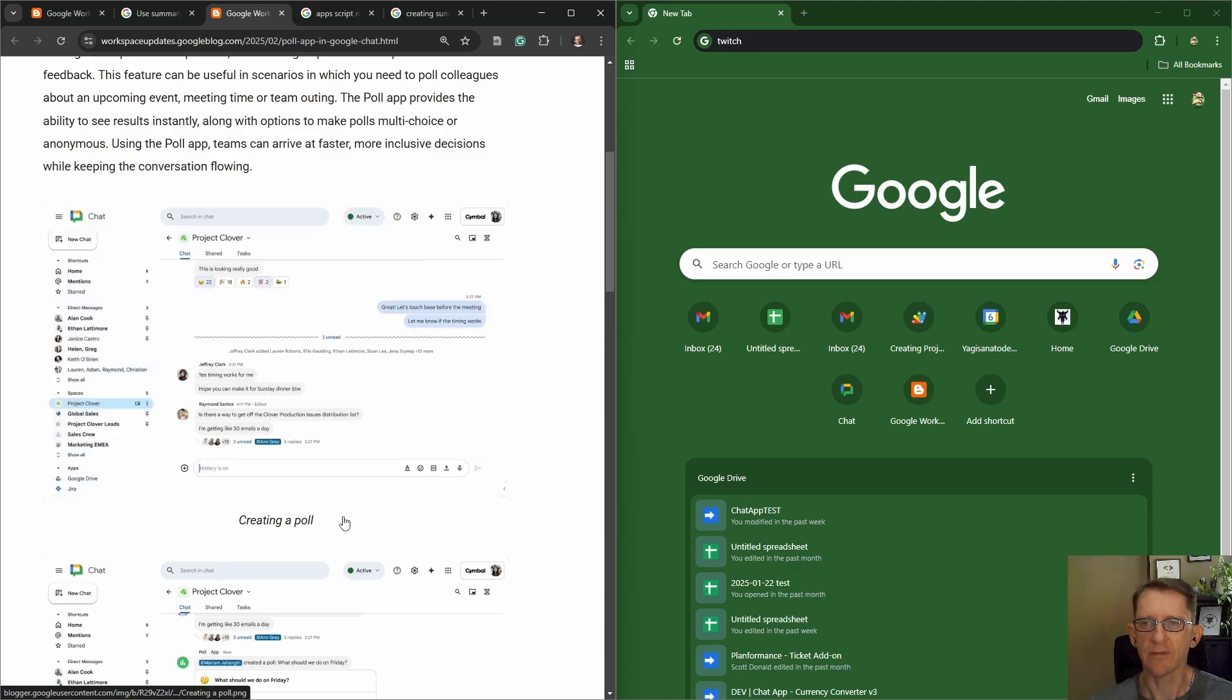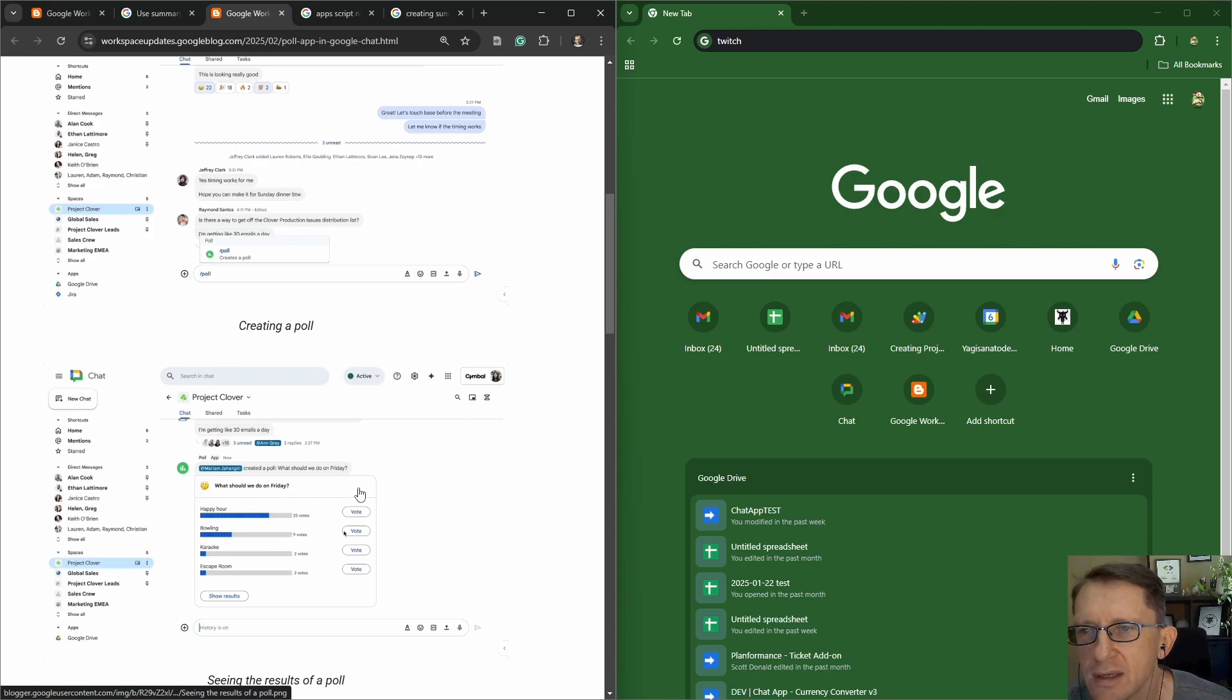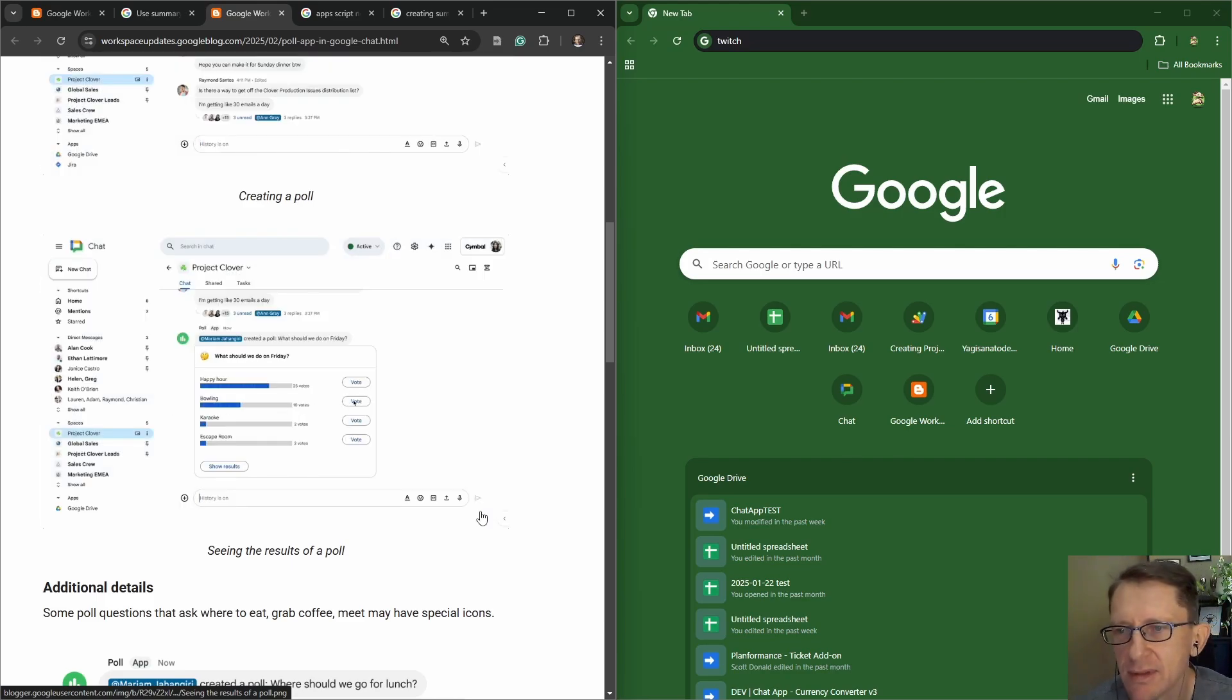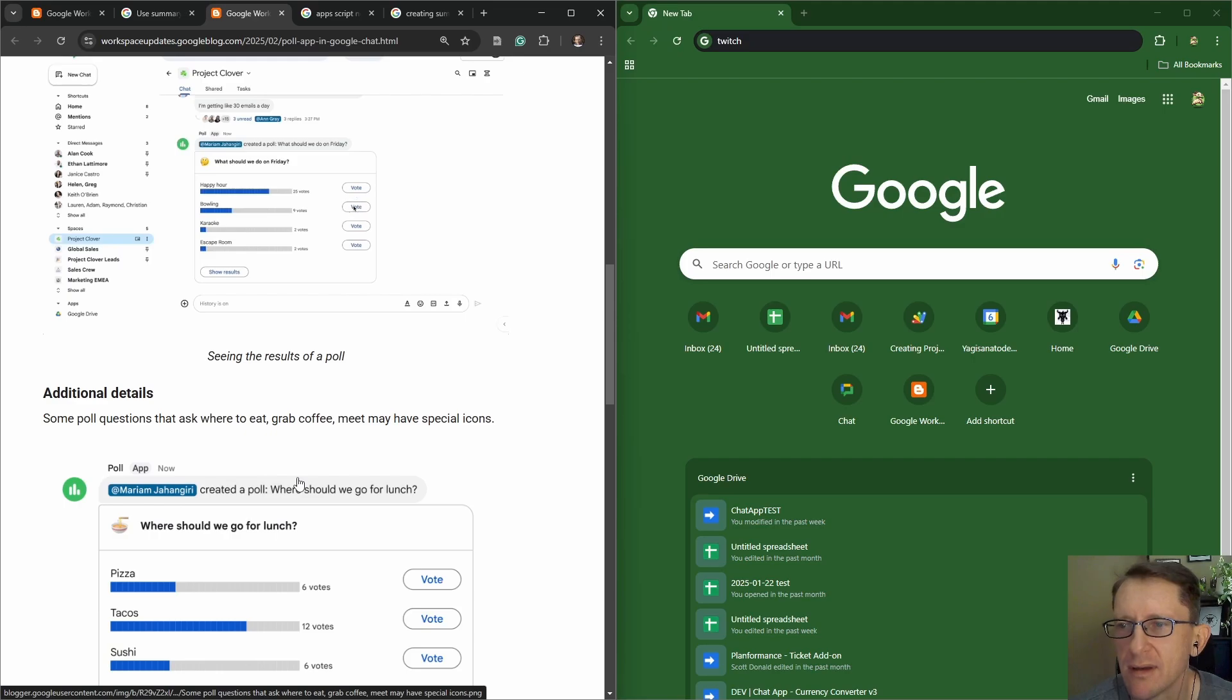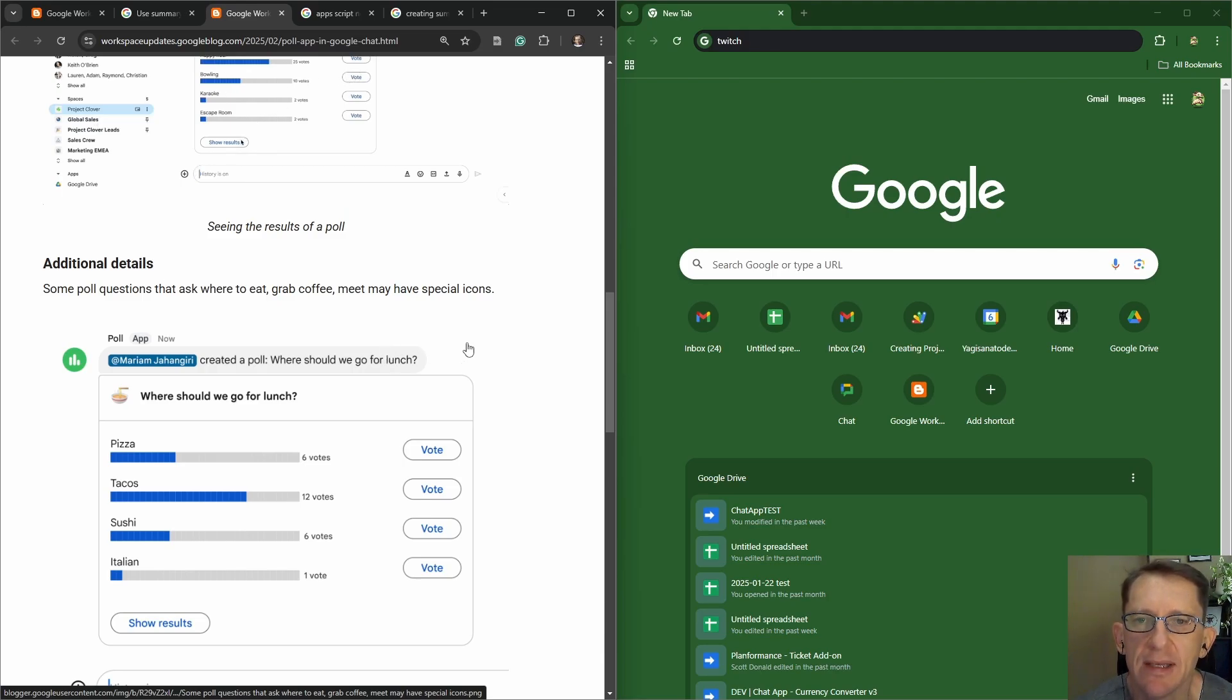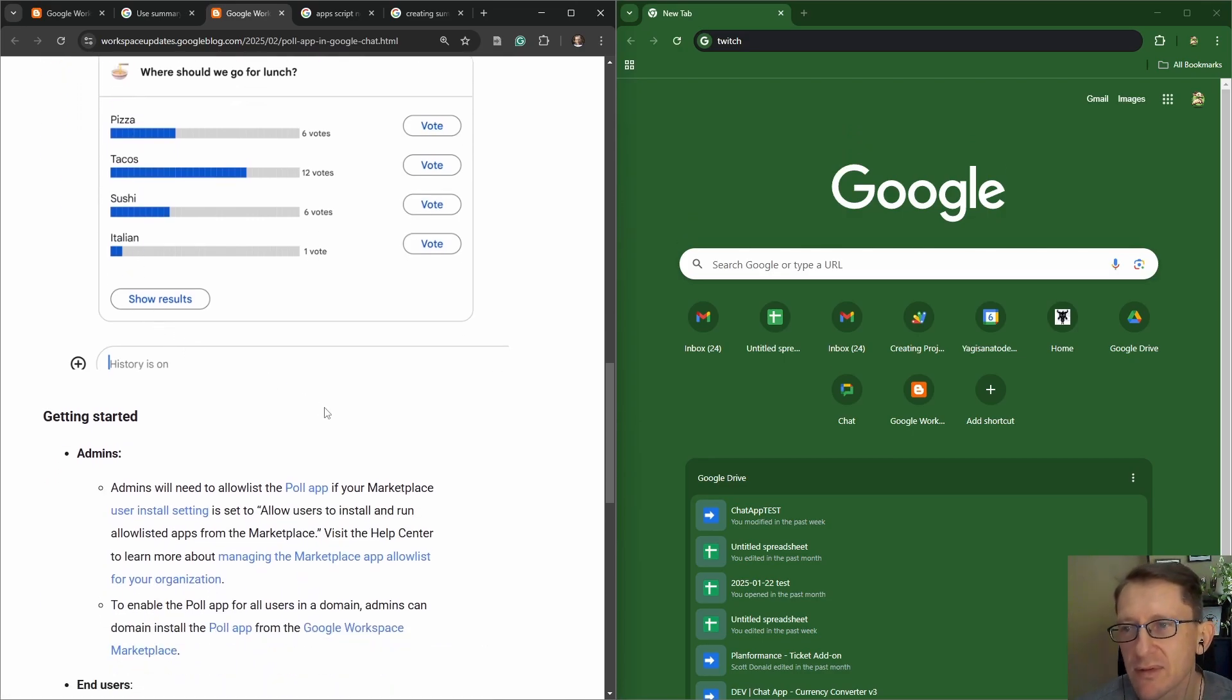Alright, let's have a look at the images. So we've got a poll, we can put inputs in. Slash commands with poll in it will create the app. Progress bars are using cards in the background, color changes for updates. Some poll questions that ask where to eat, grab coffee, or meet may have special icons. That's pretty cool, so it's listening for some unusual things.